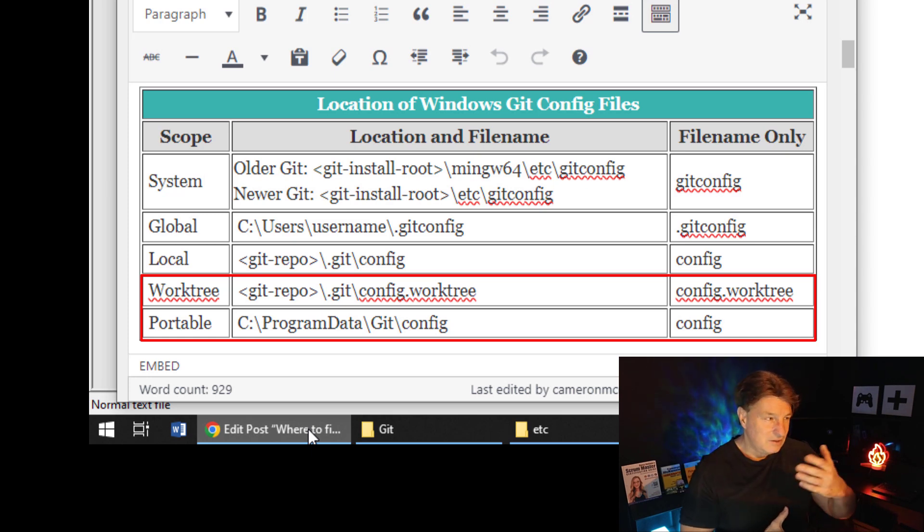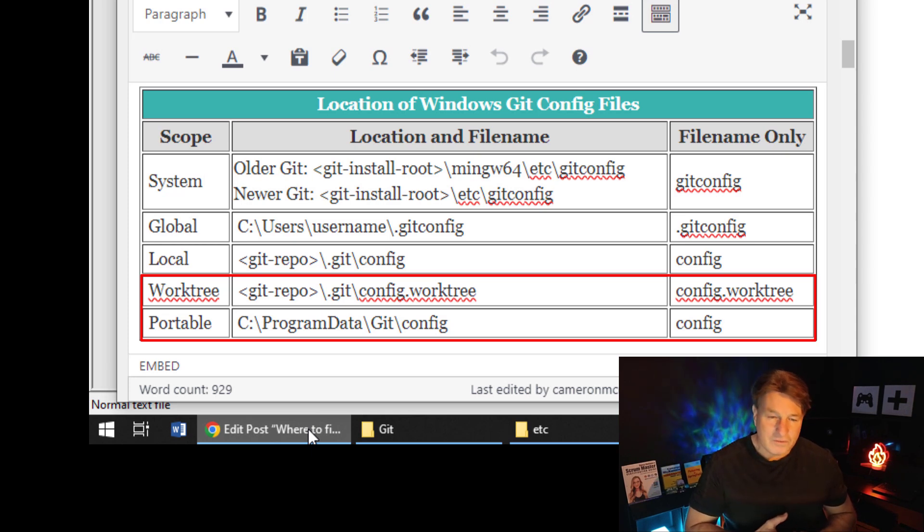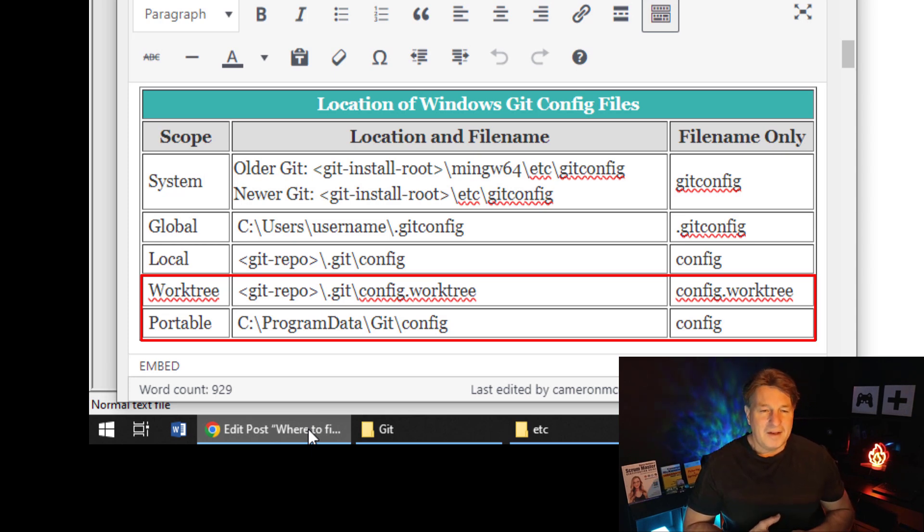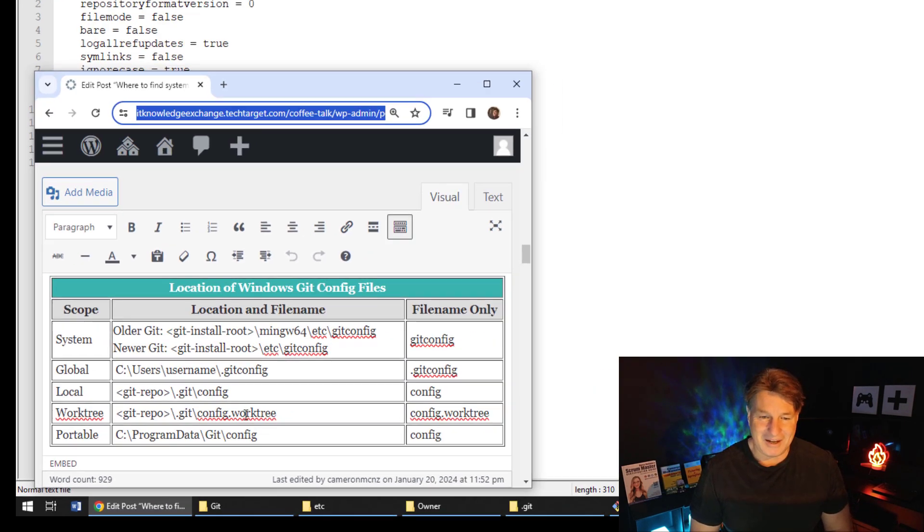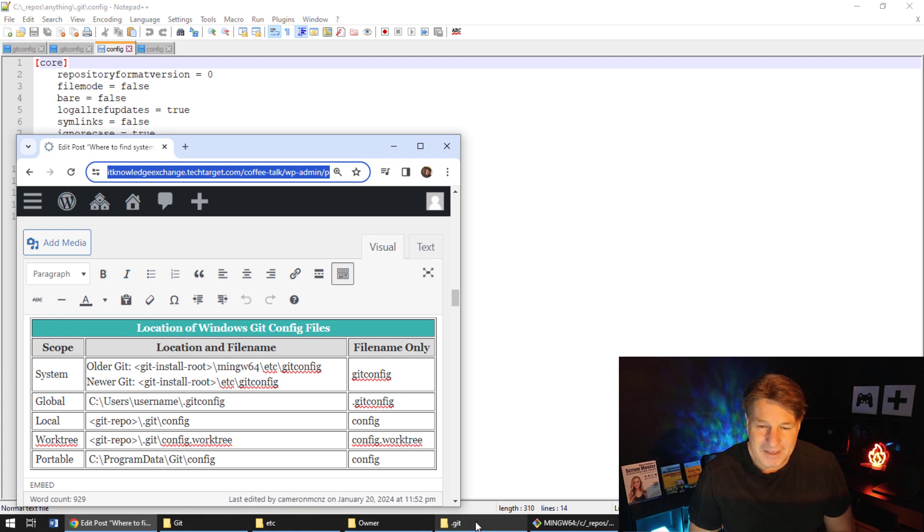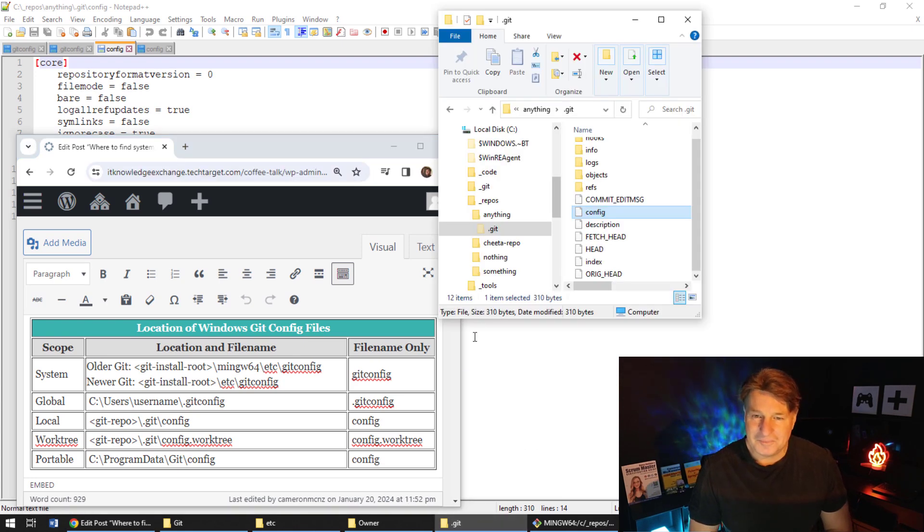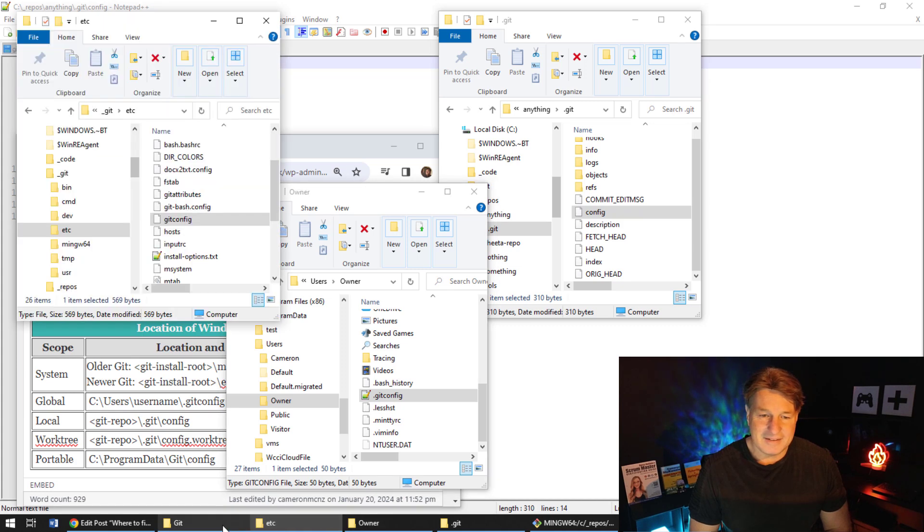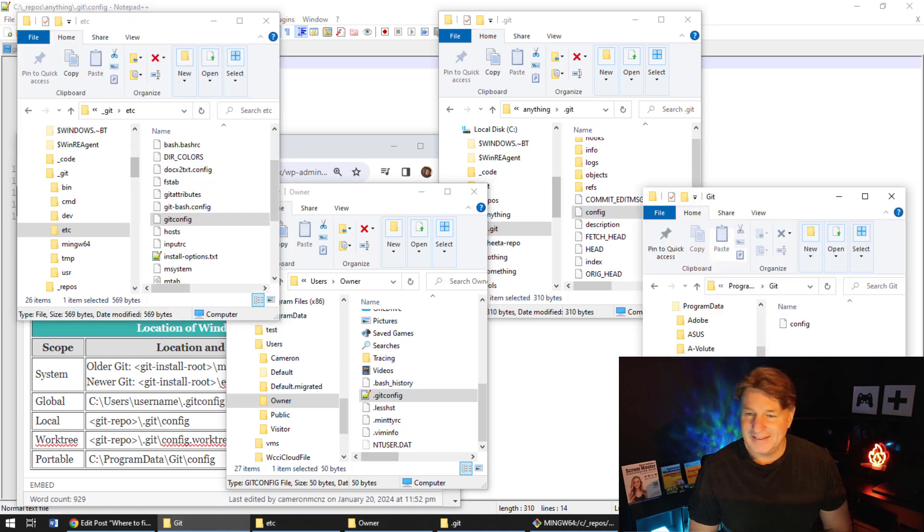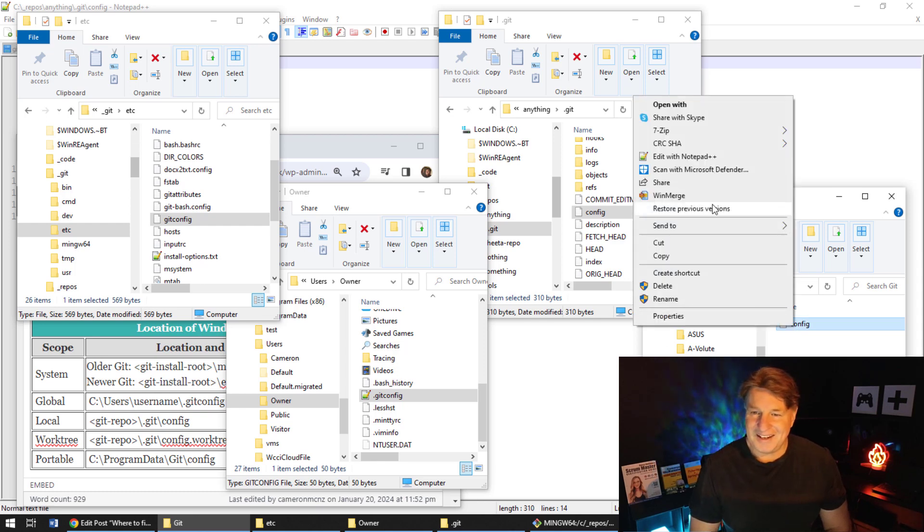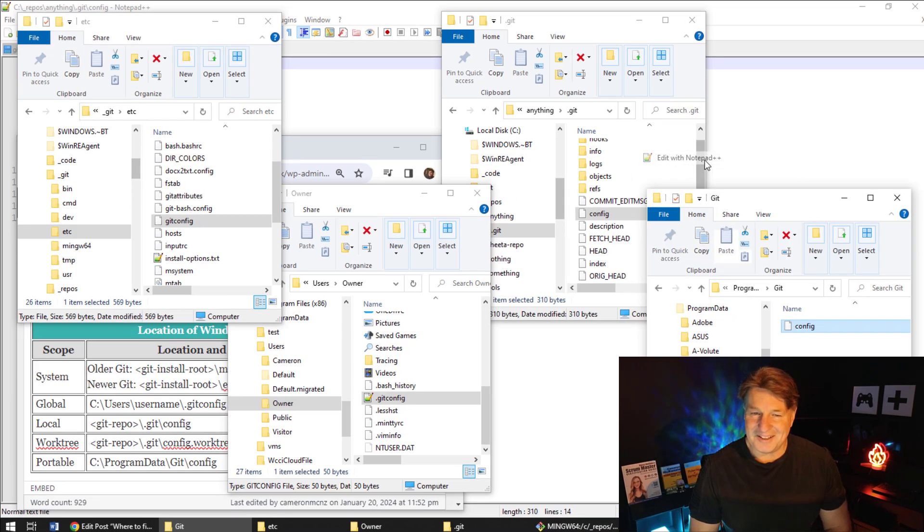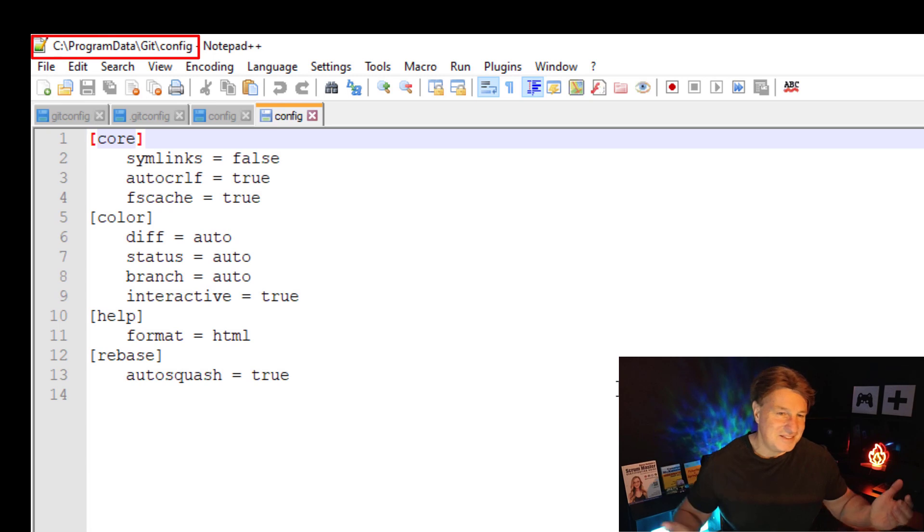I've actually got a tutorial over on YouTube about how to set up separate work trees, but that's not commonly done. But if you do that, the configuration for the work trees is found in the .git folder of the repository. The file is named config.worktree. And finally there's a portable scope as well. I didn't know about this - somebody pointed this out to me - but if you dig into ProgramData and Git.